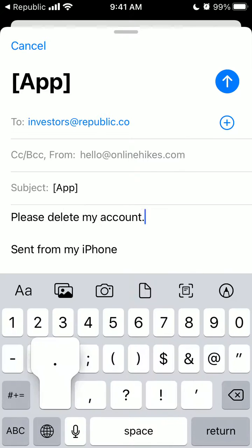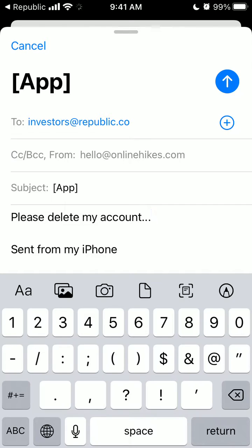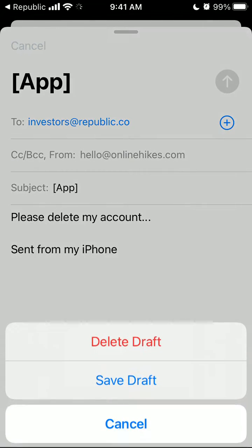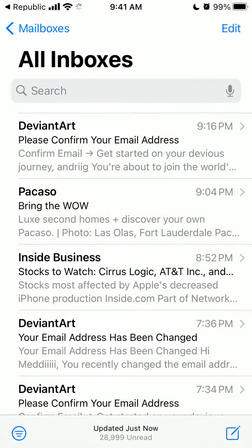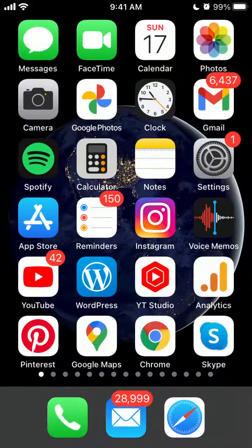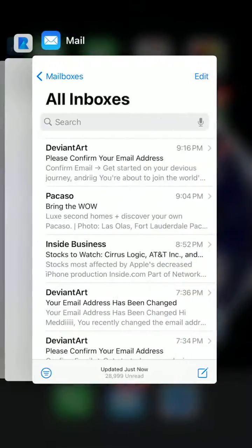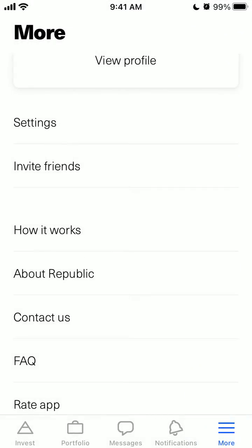Here in the email, just write to investors@republic.co and then just 'please delete my account.' So that's one of the ways to do it. Another way to do it, let's just go to...